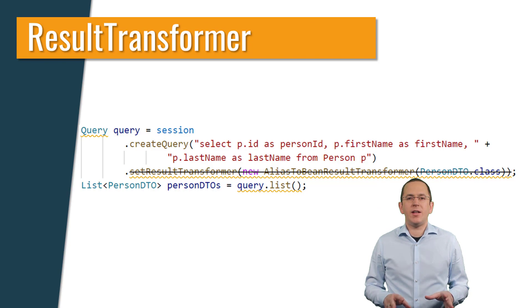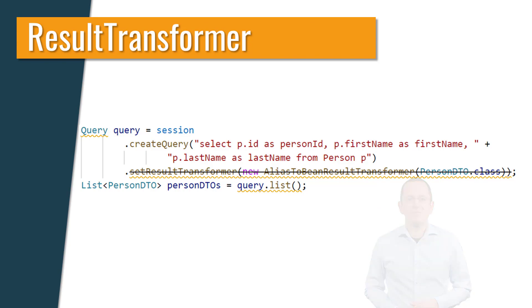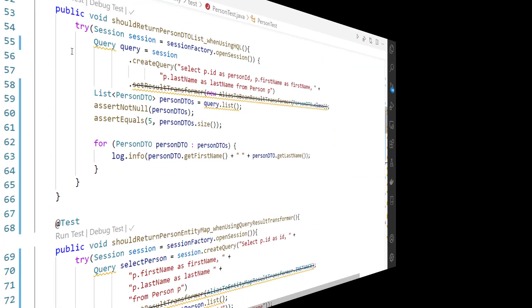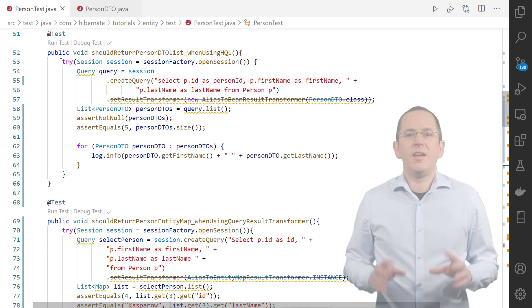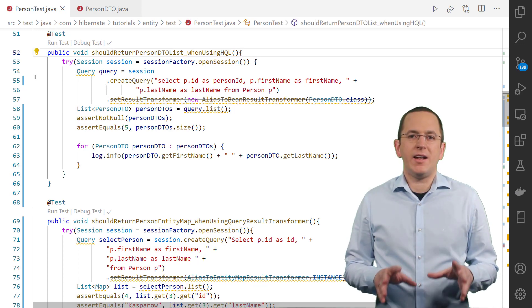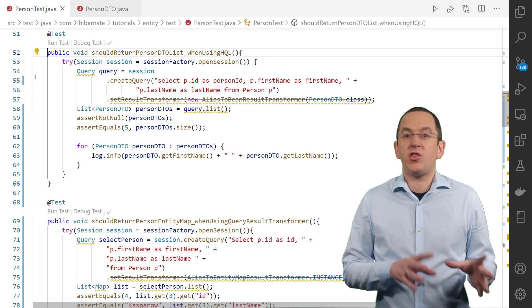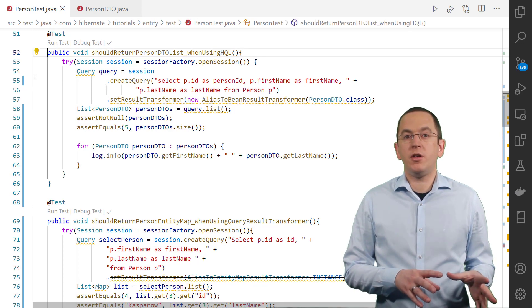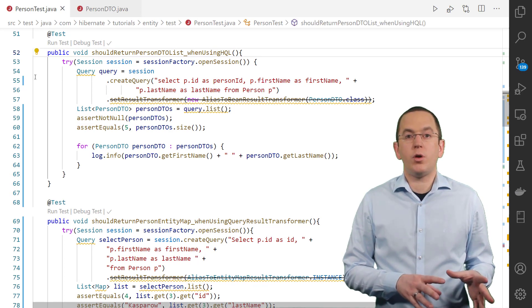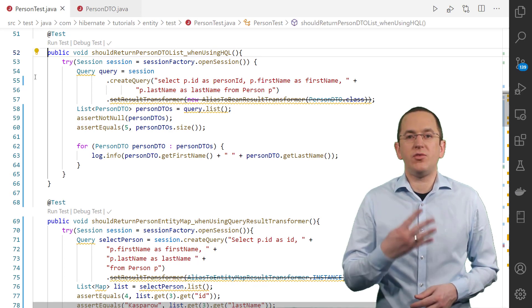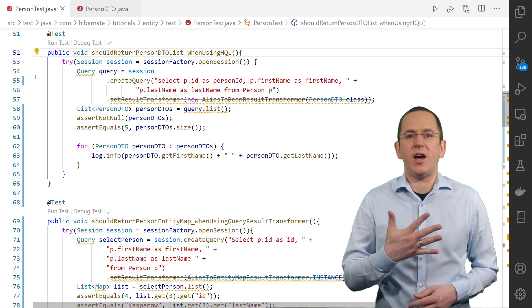Now let's get into the IDE and give that a try. Let's take a look at some of the commonly used result transformers in Hibernate 4 and 5.